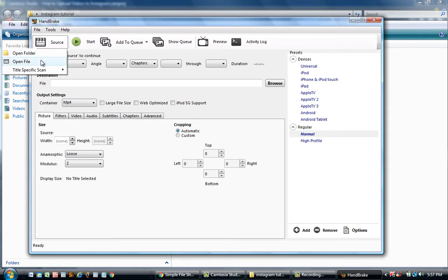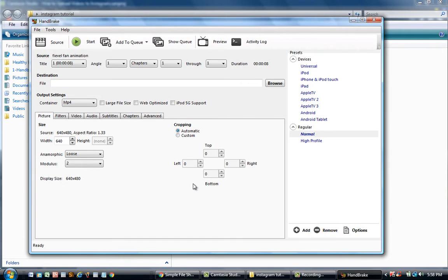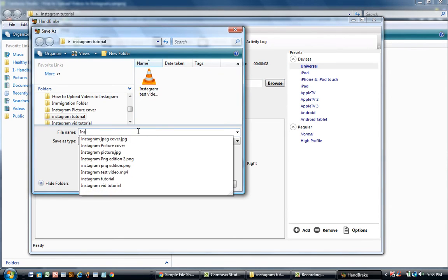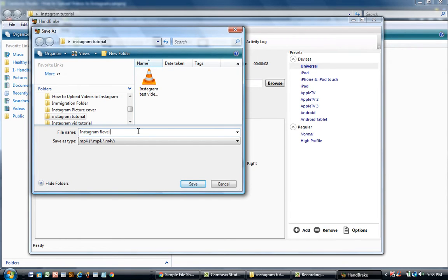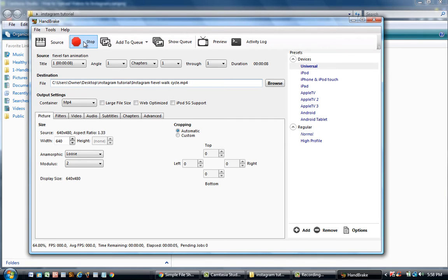Click on Source and find the video file that you want to convert. The next thing you need to do is to go to Devices, click Universal, then go towards the Destination tab, click Browse, type in the name of your file, and save it. After you've done this, make sure that your MP4 extension says MP4 instead of M4V. This is important, so make sure you end it with an MP4. Then click Start in order to convert the video.